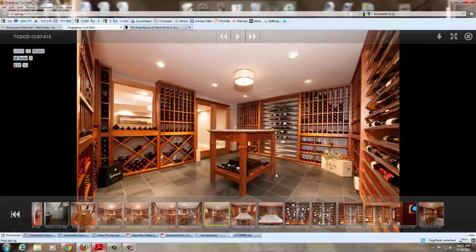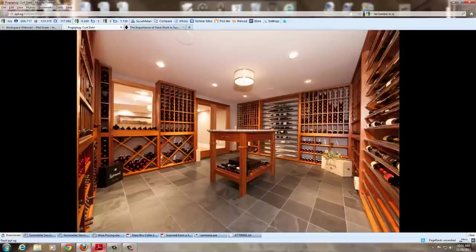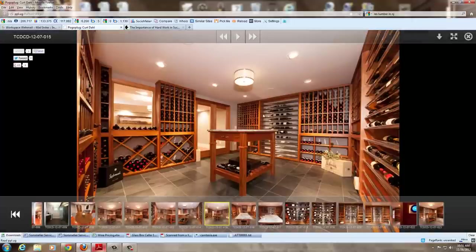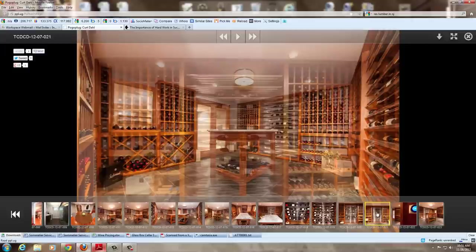They wanted a very contemporary clean-lined wine cellar as well as vanity area in the bathroom and also in the kitchenette. You can see we brought some metal rods in here. Again, another close-up of those.